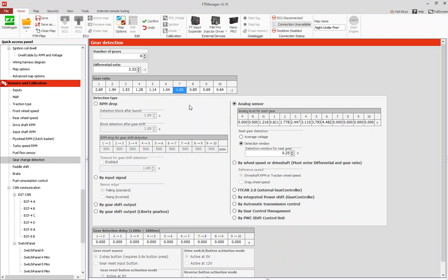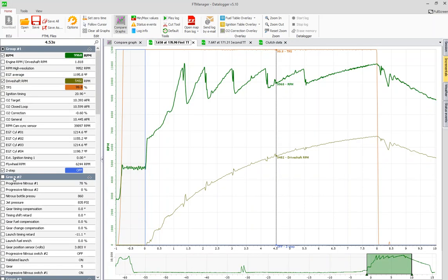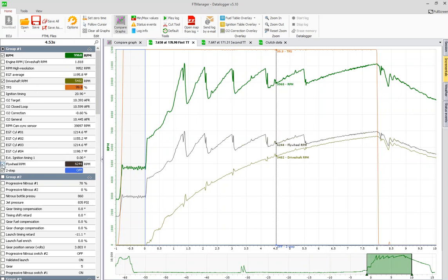That's all the information that you need, and then we can go to the data logger. When we pull up the data logger I have RPM up here, now I have drive shaft RPM, and I can pull up flywheel RPM.